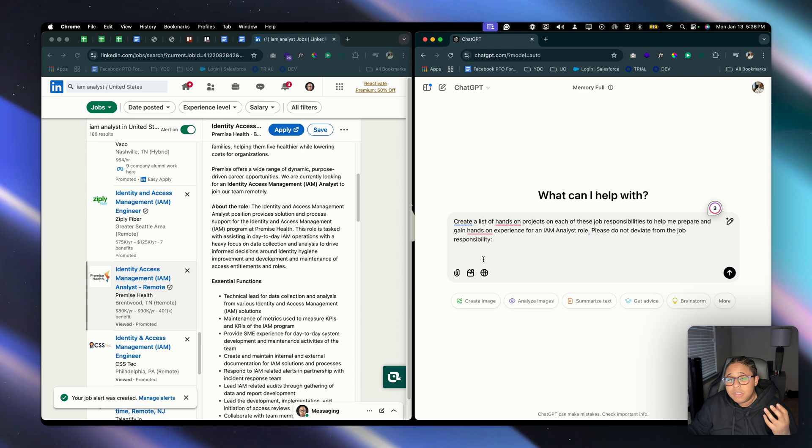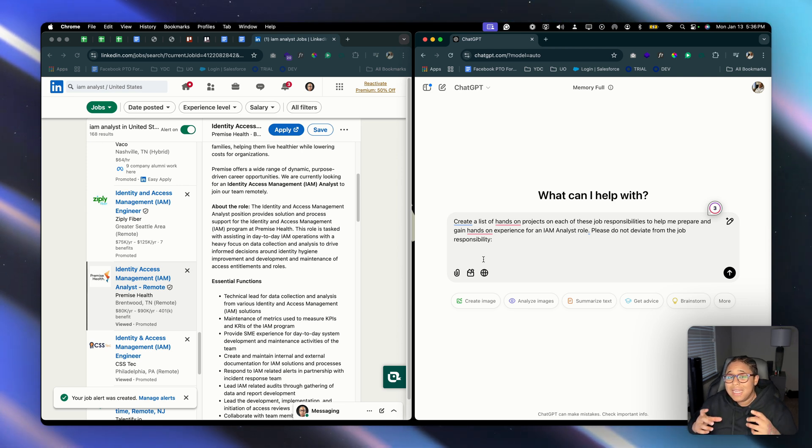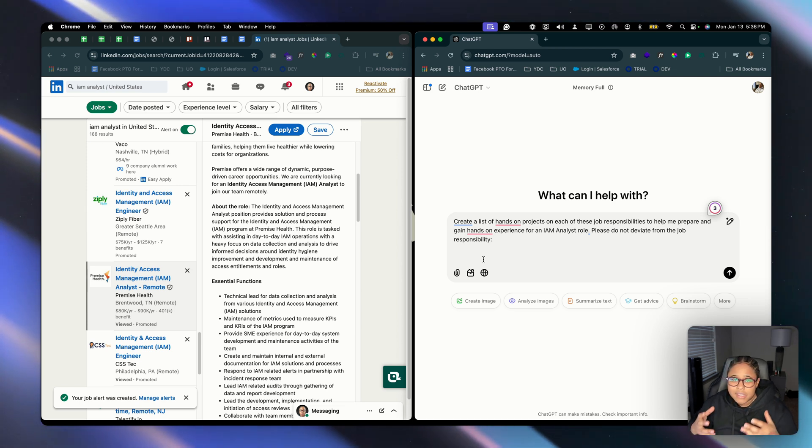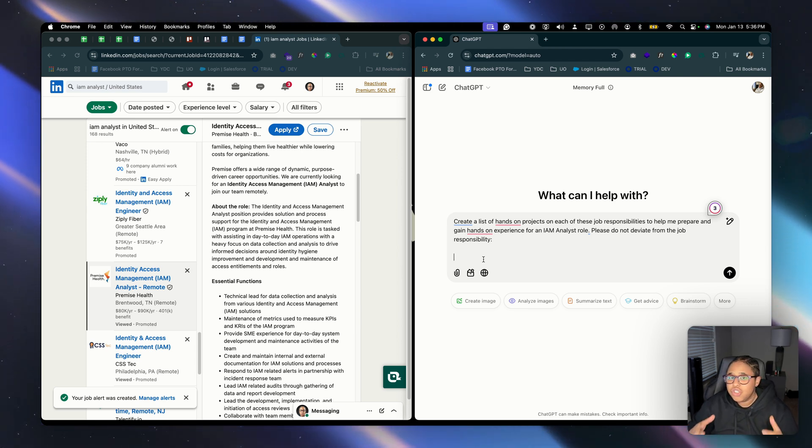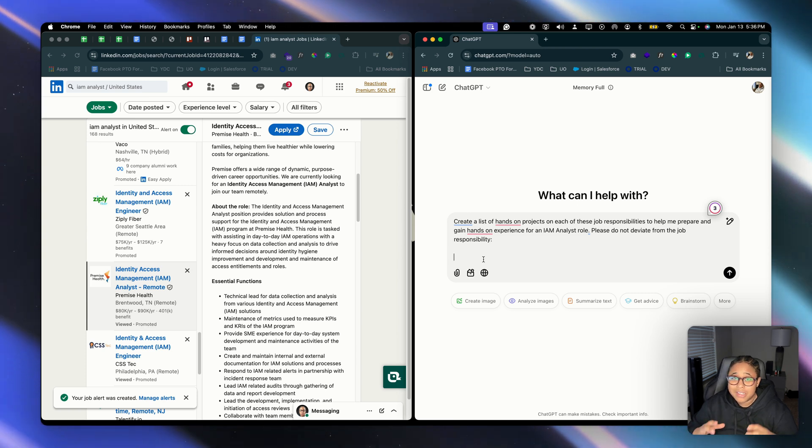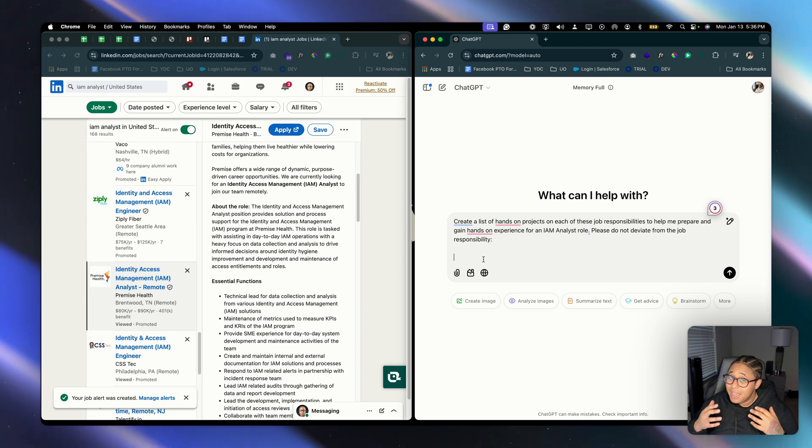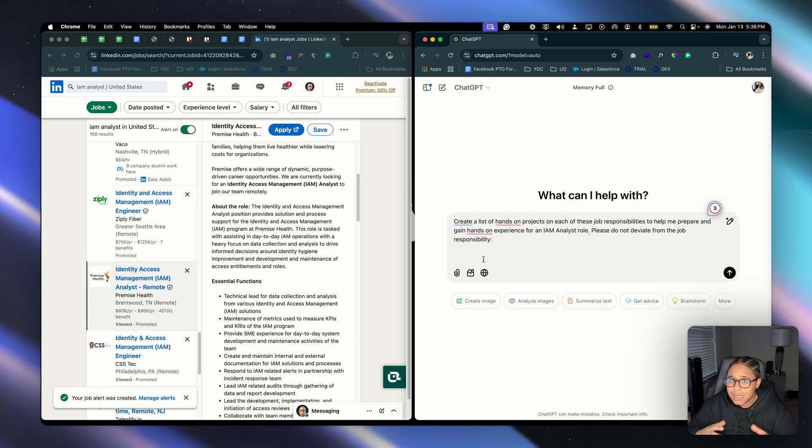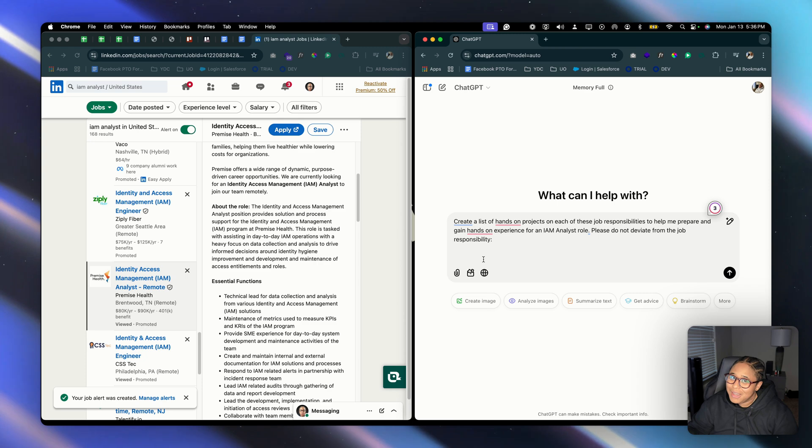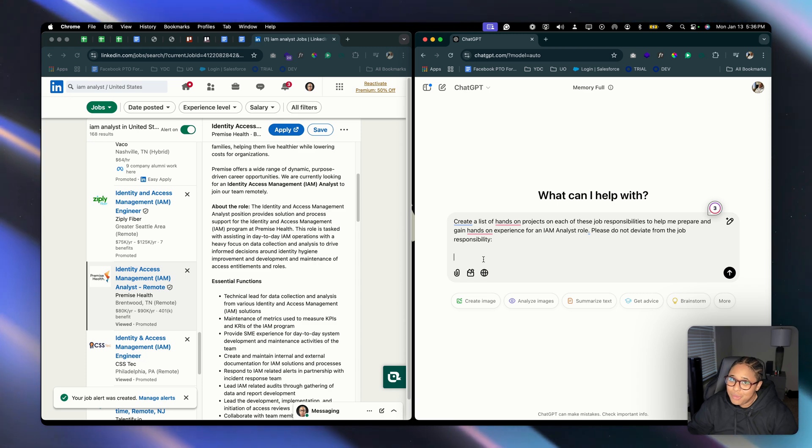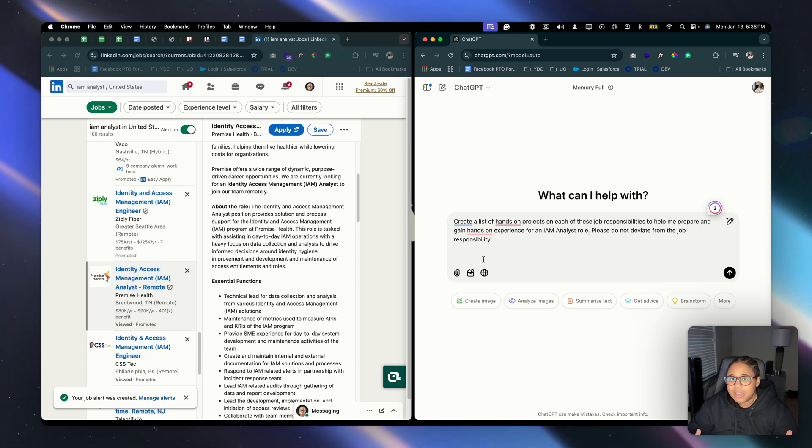And that is going to give ChatGPT more than enough information to curate a list of hands-on projects. Now these are just ideas. You definitely still want to fact-check them because ChatGPT is a great tool but sometimes it can get a little iffy with the information, so you want to definitely fact-check this information.